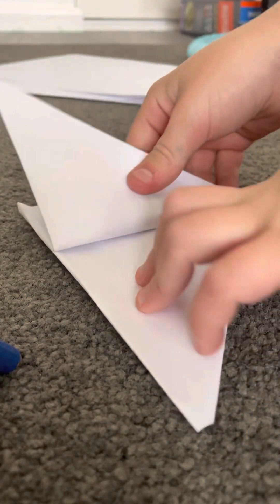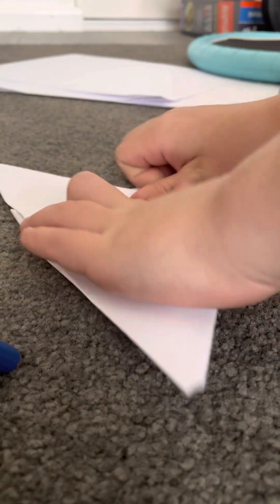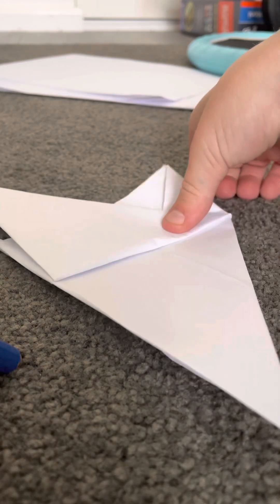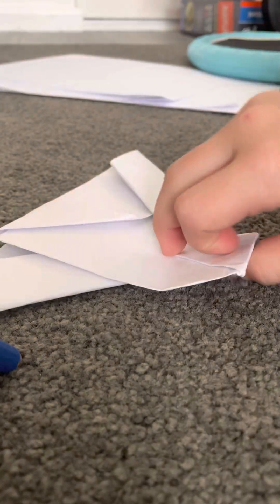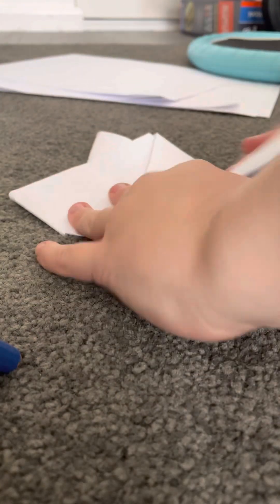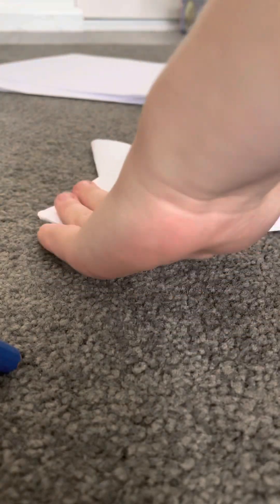You want to fold it up. Then you want to flip it over and do the same thing.